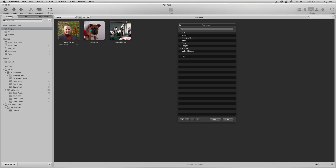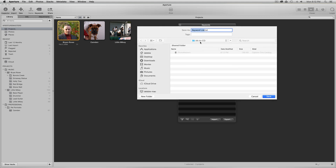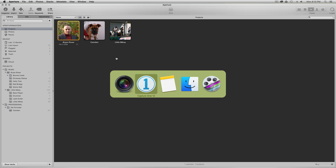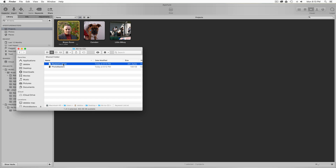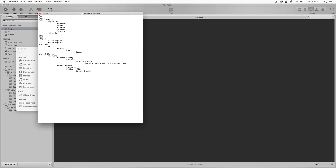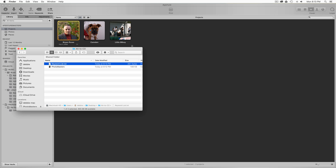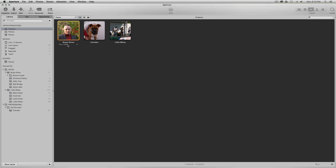I'm going to pop up my keyword Heads Up display in Aperture to demonstrate that I have a structured keyword list here. I'm going to export this — notice I'm in the 'aa-to-co' working directory on my desktop. I'm going to create a keyword list text file and save it. In the Finder you can see the keyword list. This is the industry standard for how you create a structured keyword list via text file: each nesting of keywords uses a tab indent from parent to child. I'll close that.